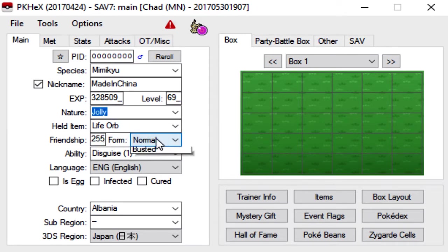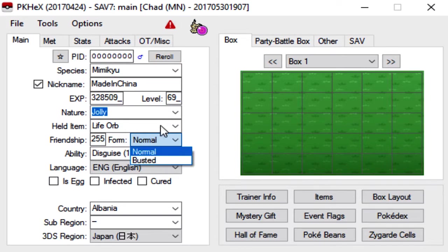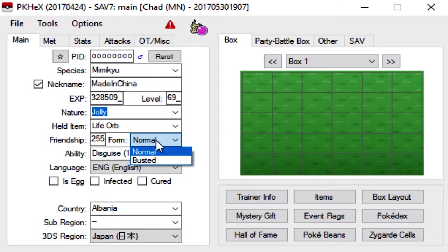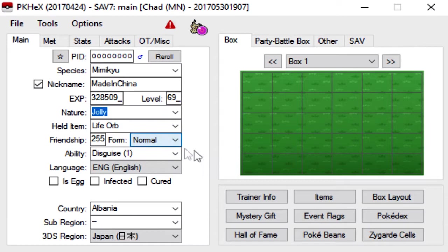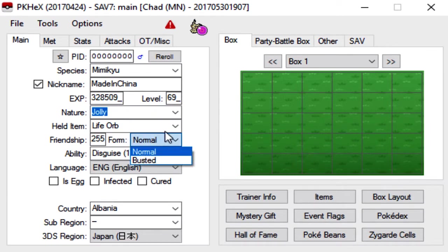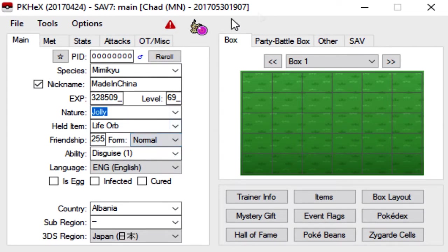For the form, most Mons, you don't have to worry about this. But for Mons, for example, like Minior has different colors. So if you wanted to make a specific color Minior, you would click on form and then pick whatever color you want. Mimikyu, obviously, you don't have to worry about that.